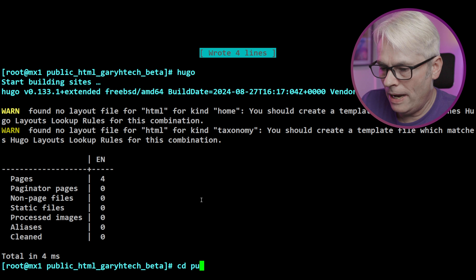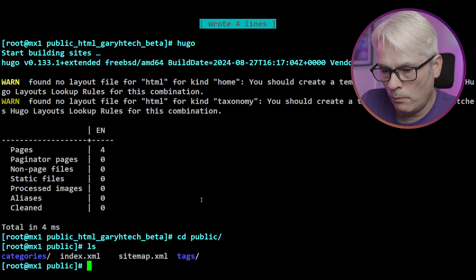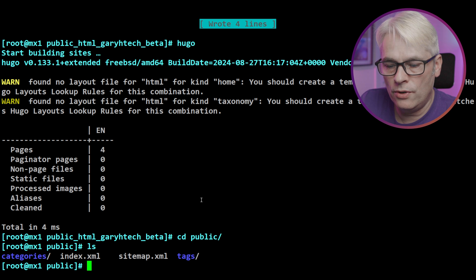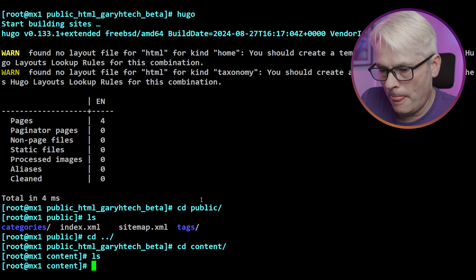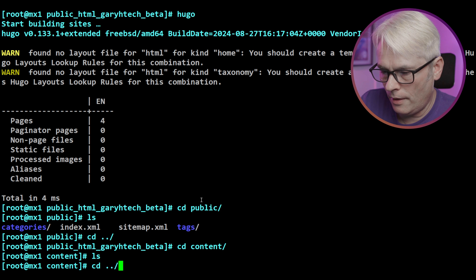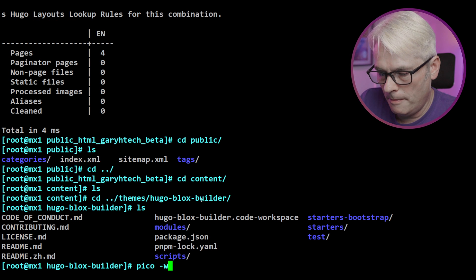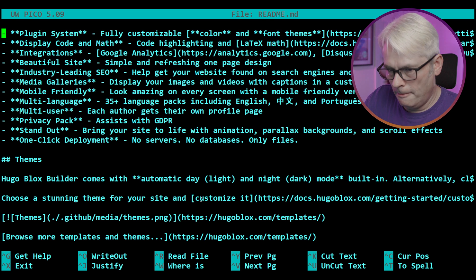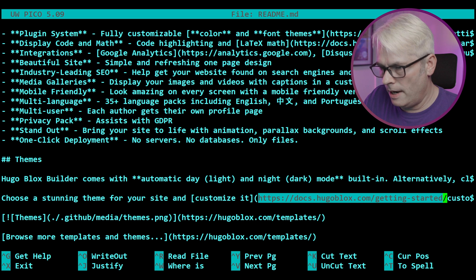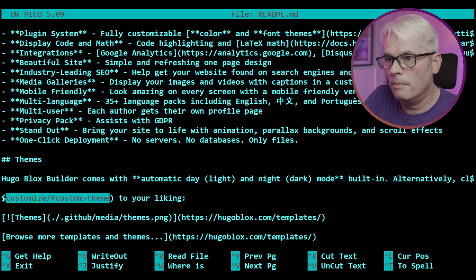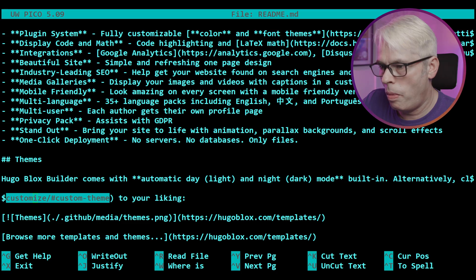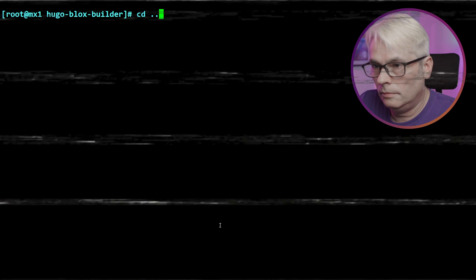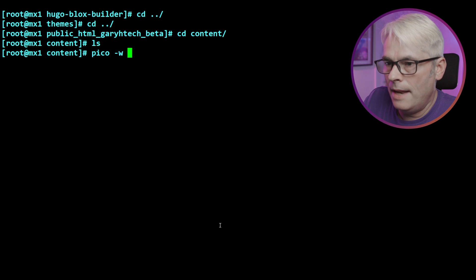So once we've done that, if we just type in Hugo, it builds everything. So if we change into our public directory, we've got no index.html. So if we CD into our content, actually, let's go into the themes first. And let's have a look at the readme. So we need to add an index.md.